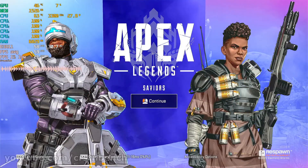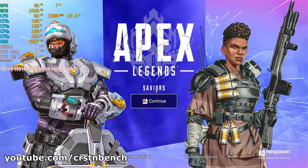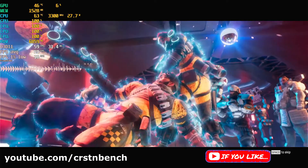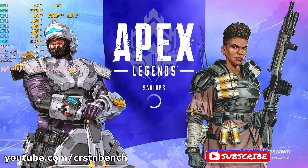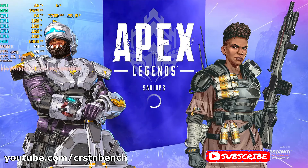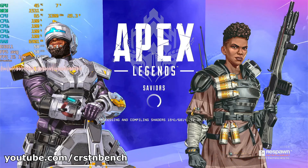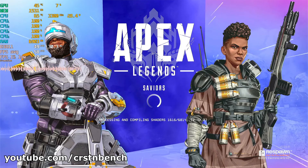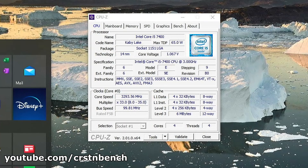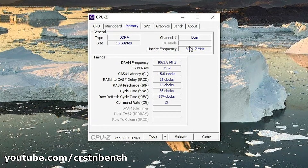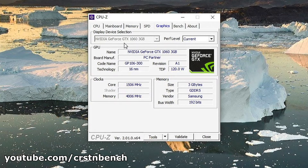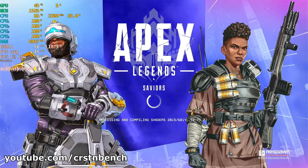Welcome to a new video on this channel. We are testing Apex Legends, using a quad-core CPU — specifically the i5-7400 — with 16 gigabytes of dual-channel RAM and the Nvidia GeForce GTX 1060 in the 3 gigabyte VRAM edition.